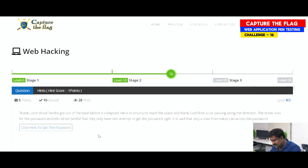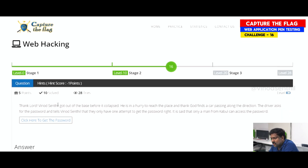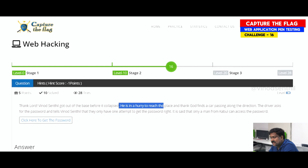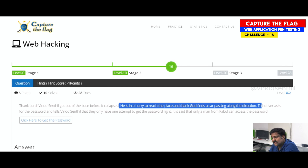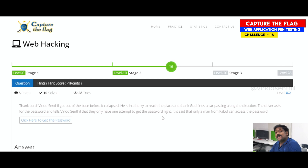Let me read the question for you. Vinod Sentil has got out of the base before it collapsed. He is in a hurry to reach a place and finds a car passing along the direction. The driver asks for a password — they only have one attempt to get it right. It is said that only a man from Kabul can access the password. We are all aware that Kabul is a place, a location.